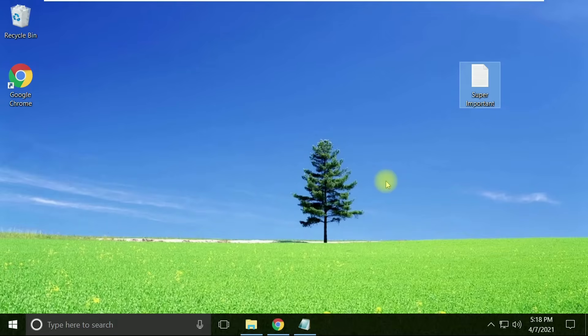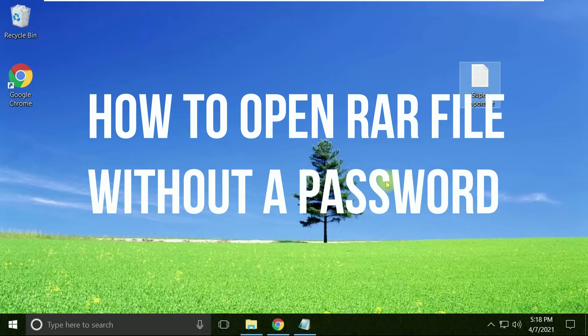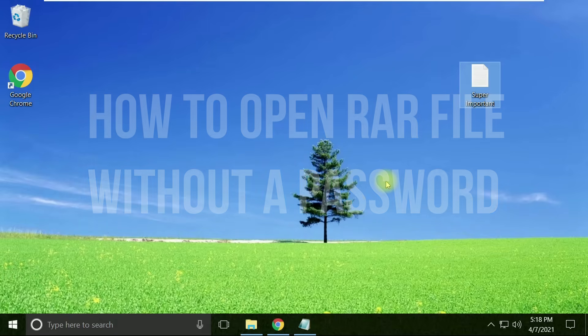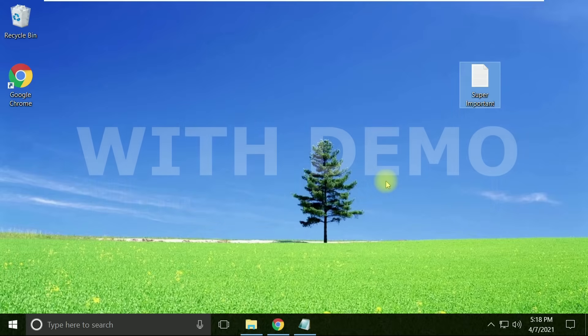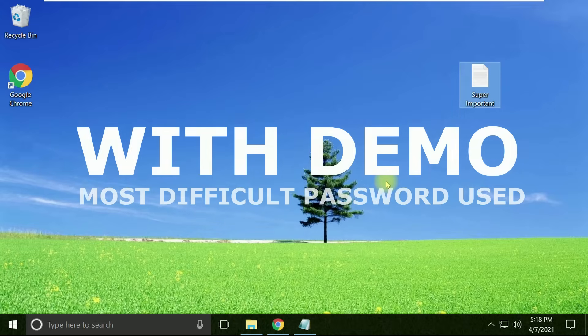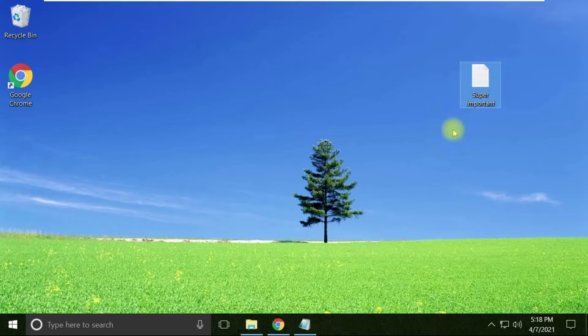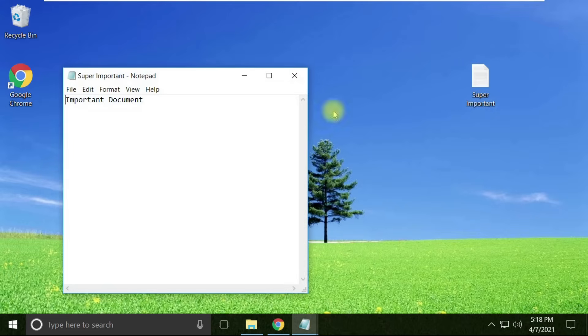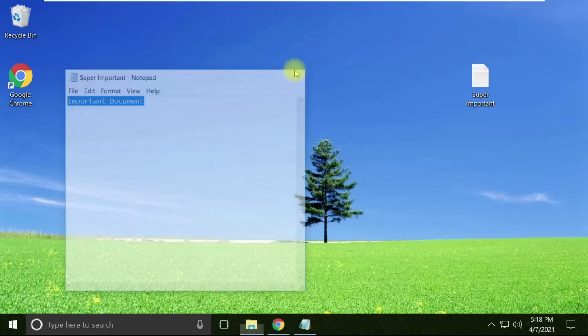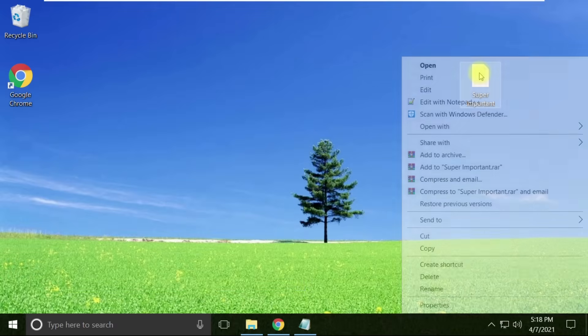Let's see how to open a password-protected RAR file in Windows. To demonstrate this, I'll quickly create a sample RAR file which has a password. For this purpose, we'll use this file which has some important content in it.